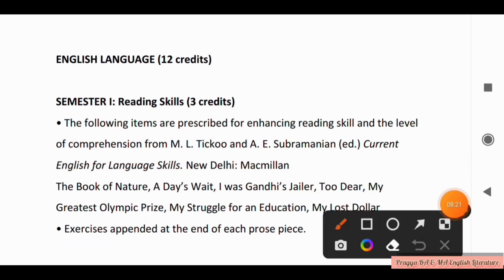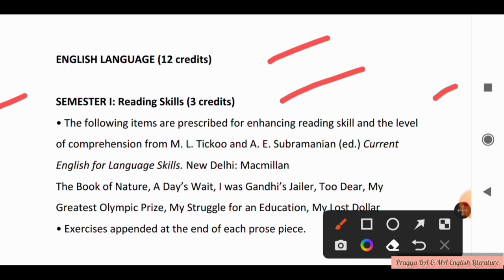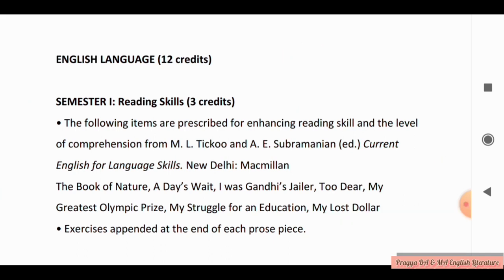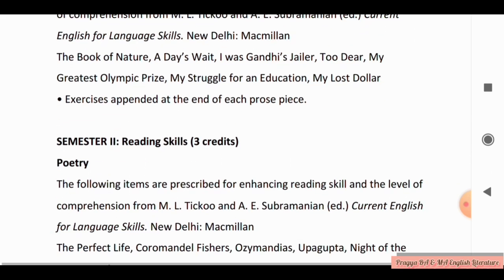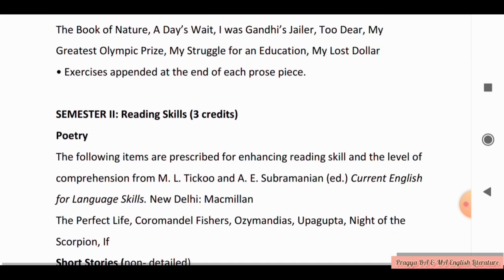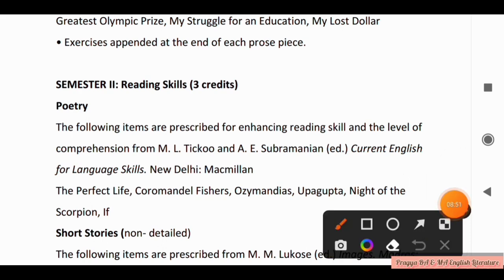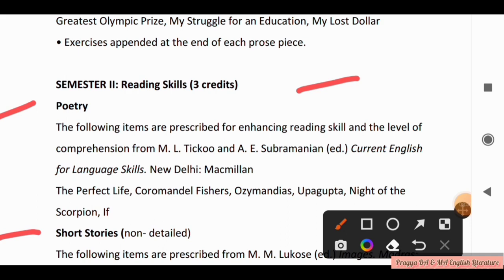After Core Course, the next section is English Language Course with 12 credits. In Semester 1, you have to study Reading Skills. In Poetry and Short Story, the following items are prescribed for enhancing reading skills and level of comprehension: A.E. Suray Maniam, Current English for Language Skills; The Perfect Life; Coromandel Pieces; Oji Mandius; and Knight of the Scorpion.